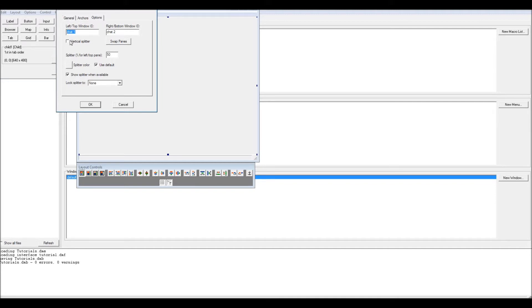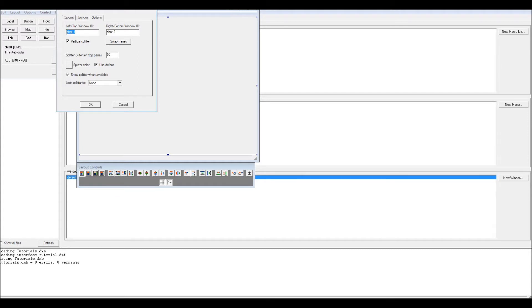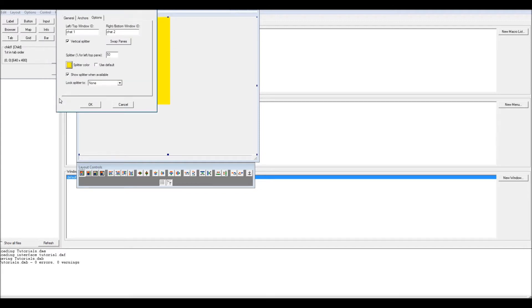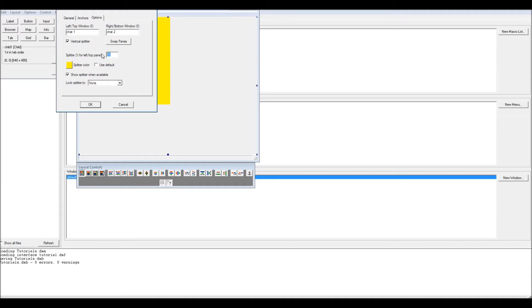You have to decide if you want a vertical splitter or a horizontal splitter. I'm going for vertical splitter. This can be explained right here: left/top window ID, right/bottom ID. The window name you put here will be the window on the left or the top. It will be left if this is unchecked, which is the default. It will be top if this is checked, which is what I am going to do. Make it whatever color you want. I'll make mine yellow.